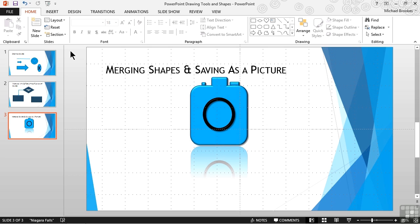There are several options we could try, but if whatever we have created needs to be used in other places, especially if those aren't Word, Excel, Outlook, or Publisher, we need to not only be able to copy and paste them, we need to transform them into a format that any application can use. That format is a picture format.